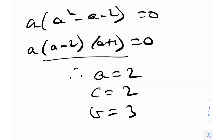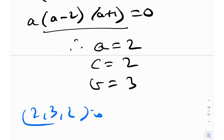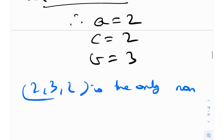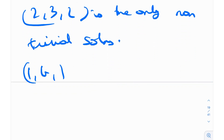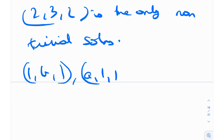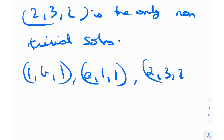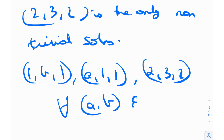So (2, 3, 2) is the only non-trivial solution — which is consistent with what we saw from Catlin's conjecture. The entire set of solutions is: (1, b, 1) for all b ∈ ℕ, (a, 1, 1) for all a ∈ ℕ, and (2, 3, 2). It's a pretty cool result — you get the answer consistent with Catlin's conjecture, but proved rigorously using Zsygmondy's theorem or LTE.